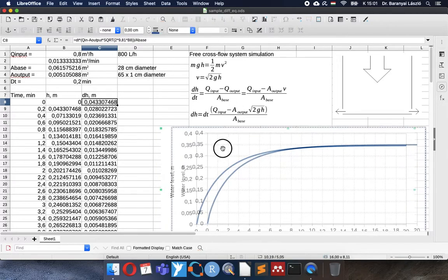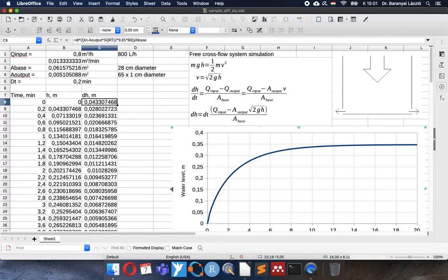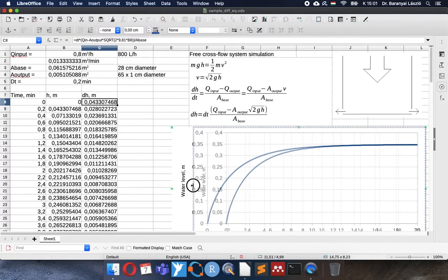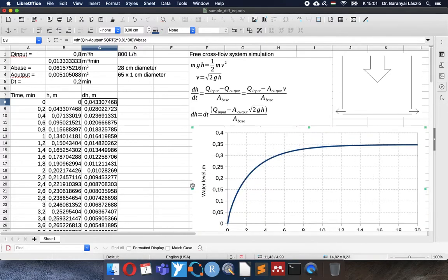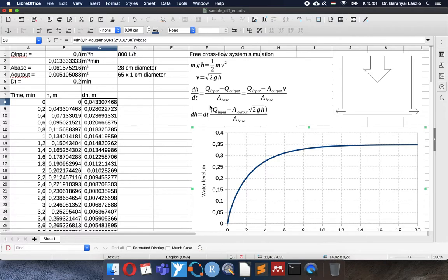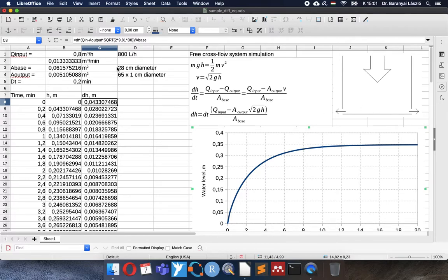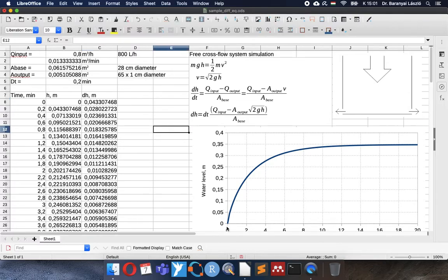I will use the result of the previous video where we created the calculation for a free closed flow system where we had the input stream and the output stream was provided by one centimeter diameter holes at the bottom of the container. It was a dish. A simple kitchen dish was simulated with 28 centimeter diameter and the water level was increasing up to 0.35 centimeter with a steady state.